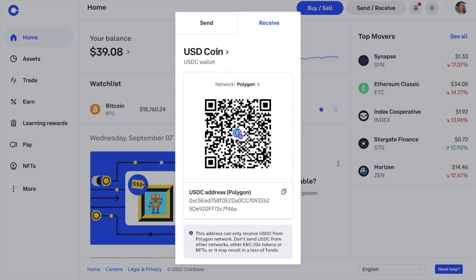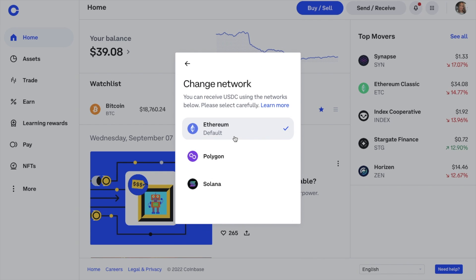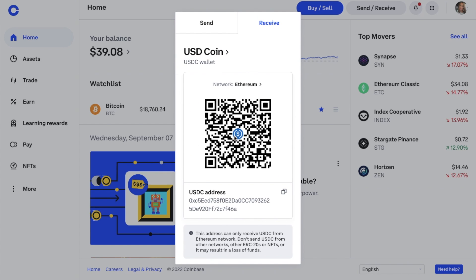Once you've selected your network, you'll be presented with your Coinbase wallet address. This is the address for the specific crypto and network that you've chosen. If you do change networks, a new deposit address and QR code will then be generated. You can then copy the address by clicking on the copy icon to the right of it. Alternatively, a mobile device can scan the QR code, which also contains your address.